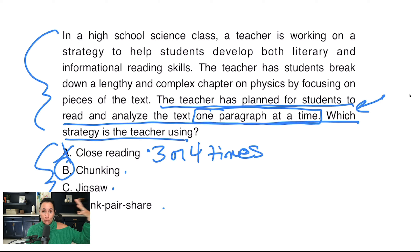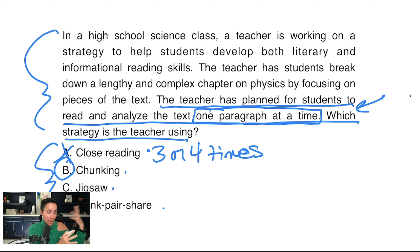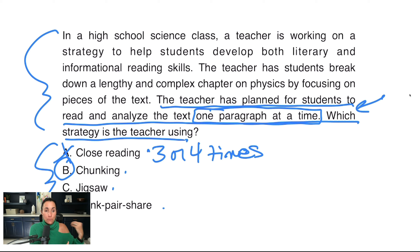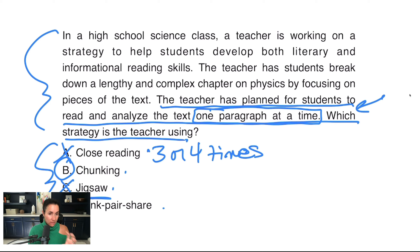Jigsaw is when you take a large piece of text and give one group one piece of it, another group another piece, and so on. Each group reads their piece and becomes experts in their paragraph or section. After they become experts and really analyze it, the groups come back together and share out their expertise. Essentially we put the puzzle together by giving each student a piece of the text and then all come together and share. That's a way of breaking up a really big piece of text into more manageable pieces — that's why it's called jigsaw, like a puzzle. That's not what I think is happening here.